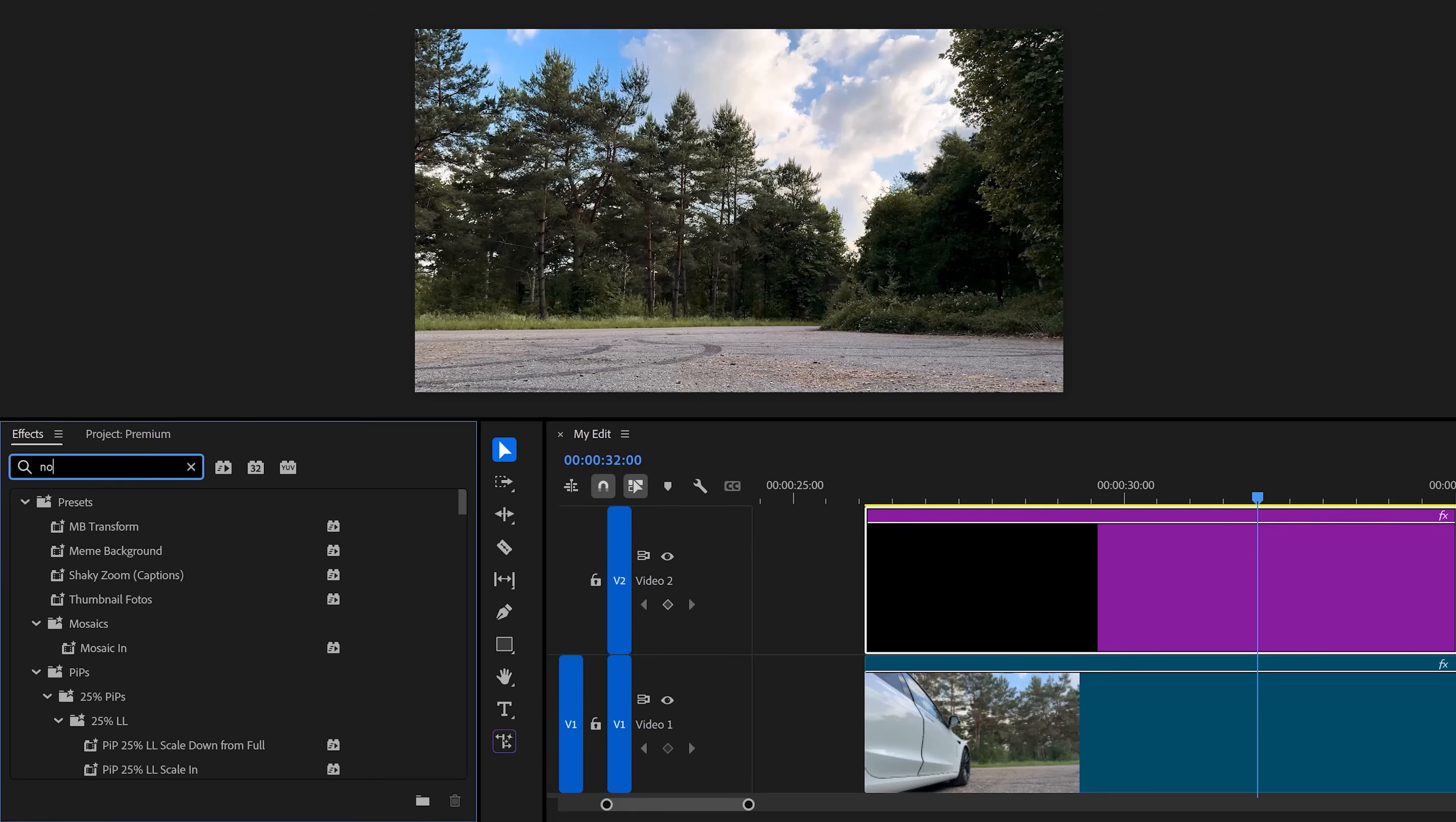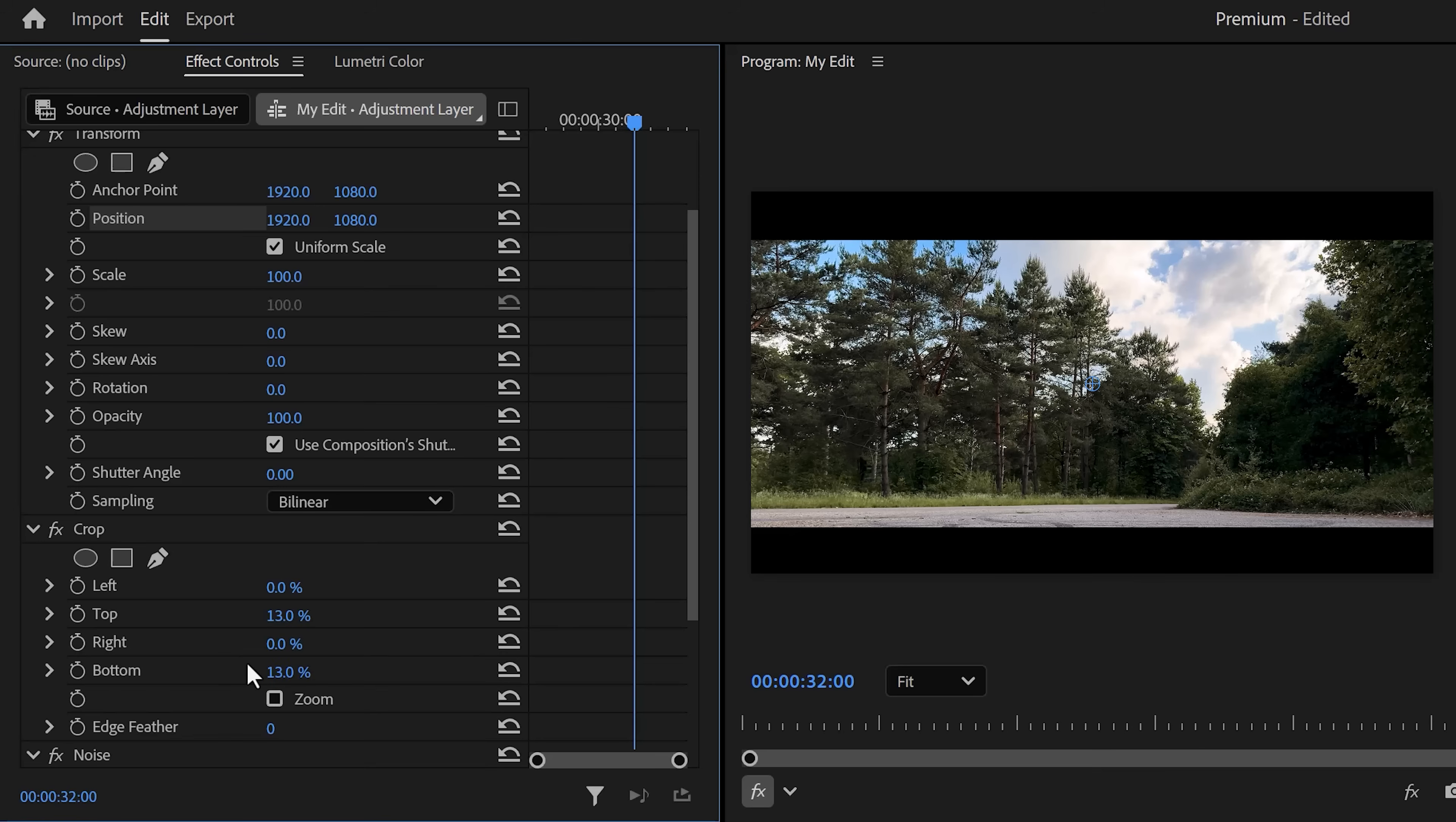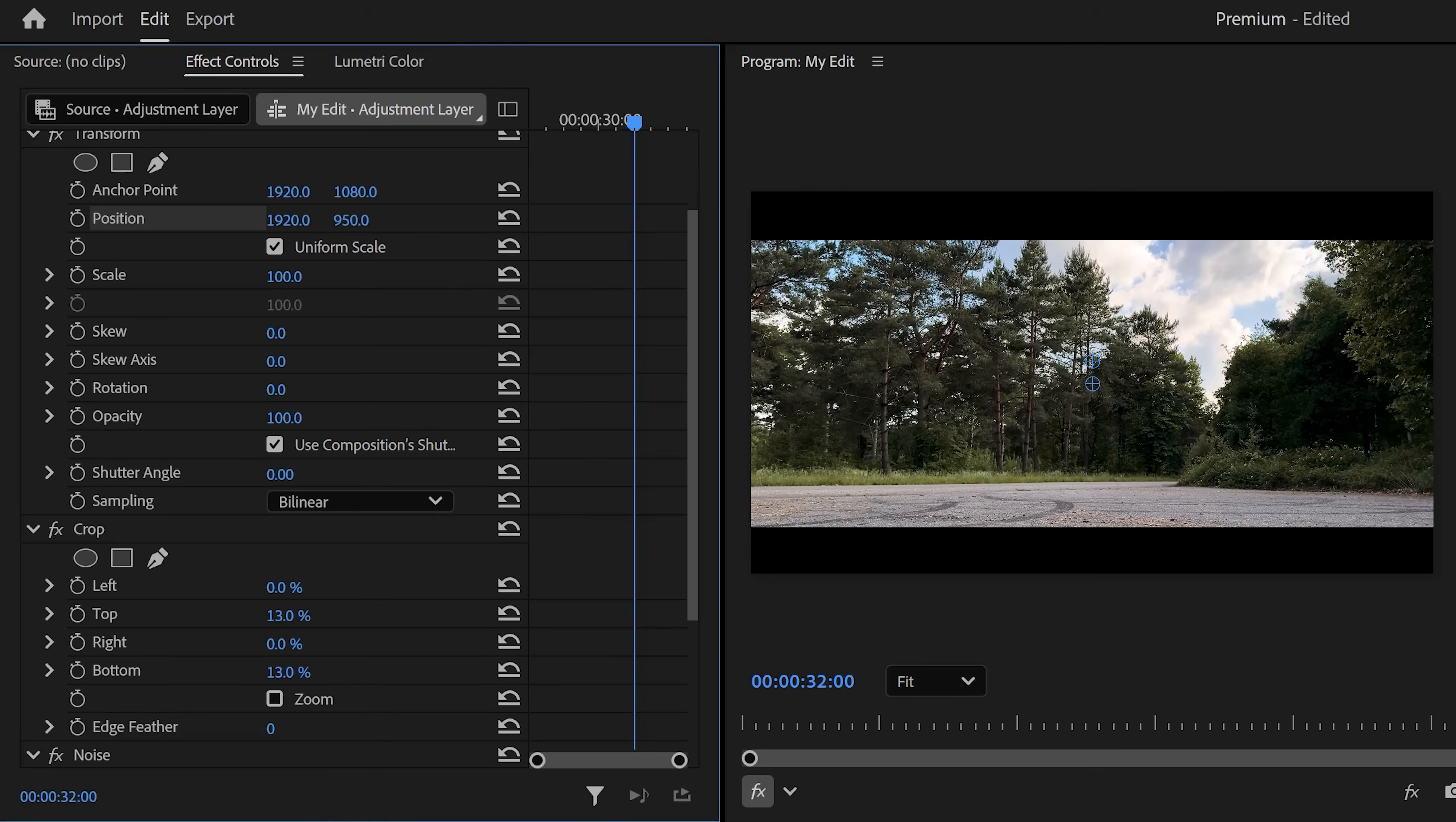Now with the adjustment layer selected, head over to the Effect Controls. Then go to the Crop effect, set the top property to 13 percent and do the same thing for the bottom property. Next, expand the Transform effect and play around with the vertical position property. That way your frame will always fit regardless of the black bars.